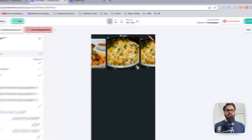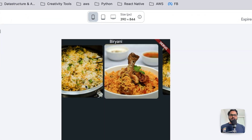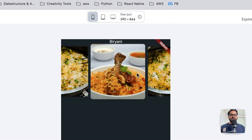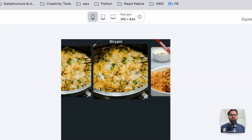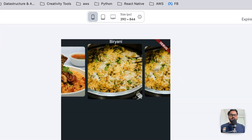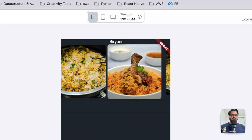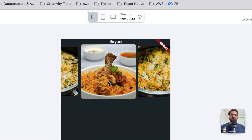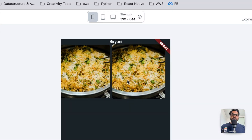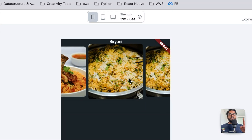Boom! We got multiple images — see those things coming dynamically. Isn't that pretty? That's pretty much it.